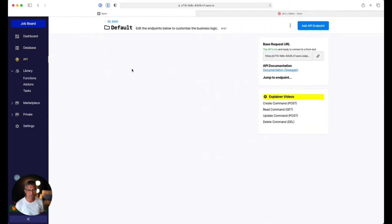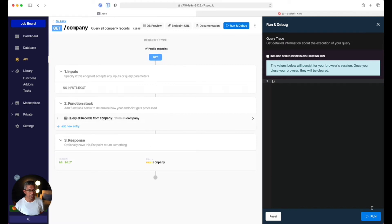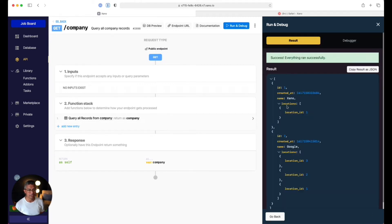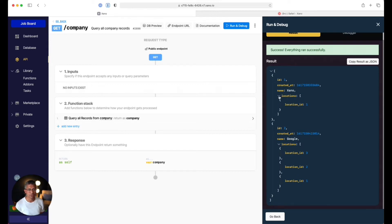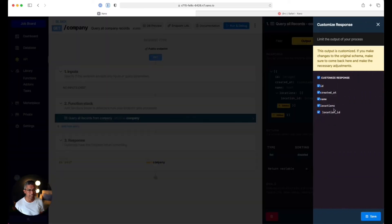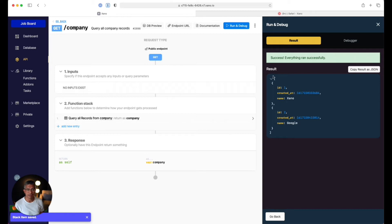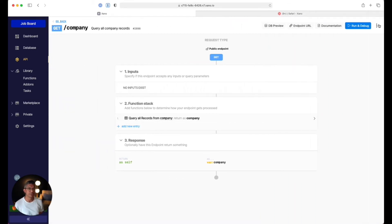Let's go to our API and the default API, then navigate to the get company route. I could add a brand new endpoint, but I'll use an existing one. Running this now, you can see it's returning the two companies in my database table, and also returning the array of locations in the form of IDs. I'm going to hide the locations for now by clicking the query all records function, going to output, and customizing to take out locations. Running it again, I'm just getting the company data minus the locations.